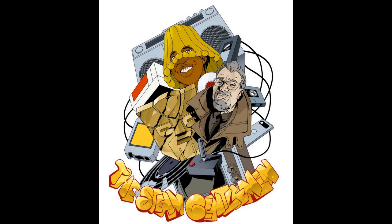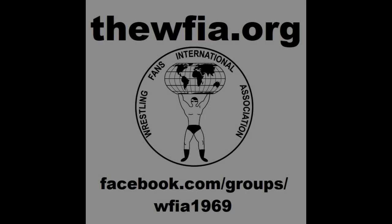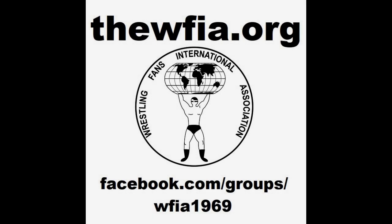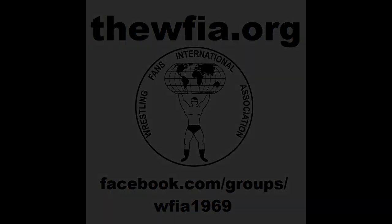Listen to The Steam Gentleman on Apple Podcast, Spotify, or wherever you listen to podcasts. Ladies and gentlemen, wrestling fans, the International Wrestling Fan Association is back. That's right, the premier fan club association of the 1970s and 1980s has been revived and is back in business. Join today, it's free at thewfia.org. You can also join us on Facebook at facebook.com/groups/wfia1969.